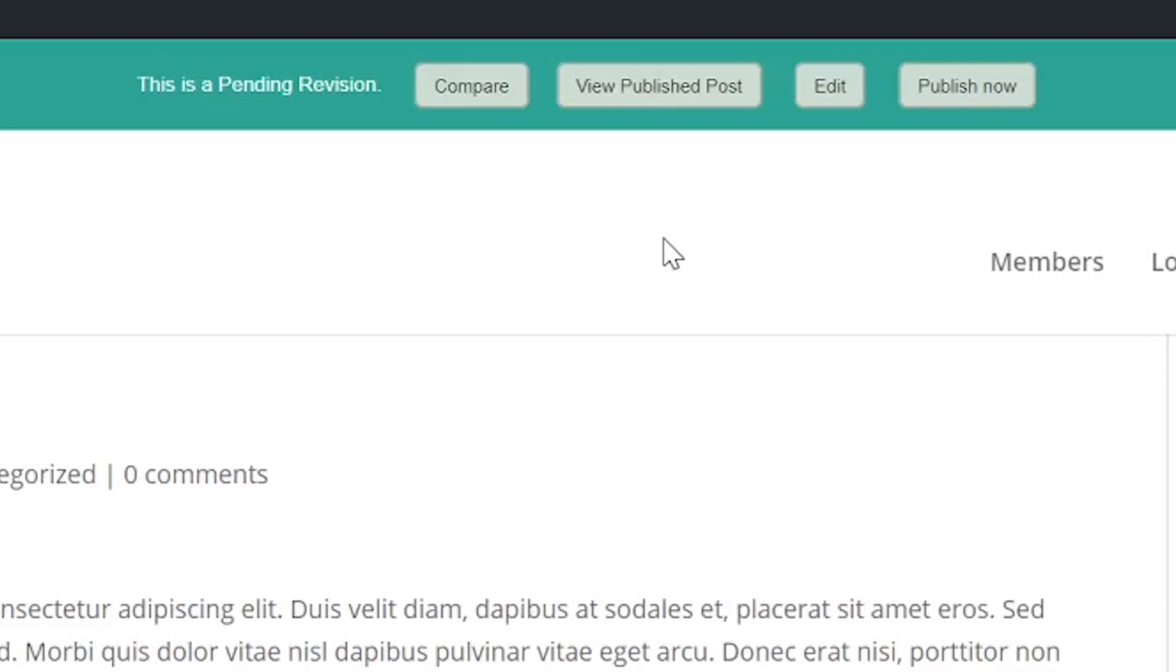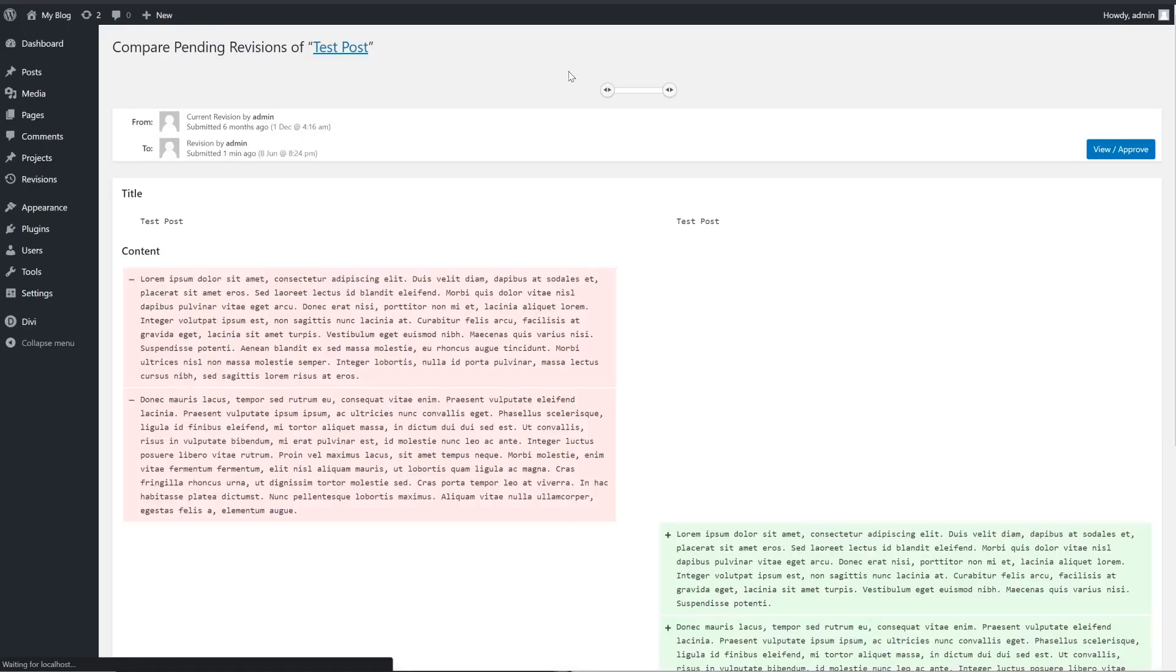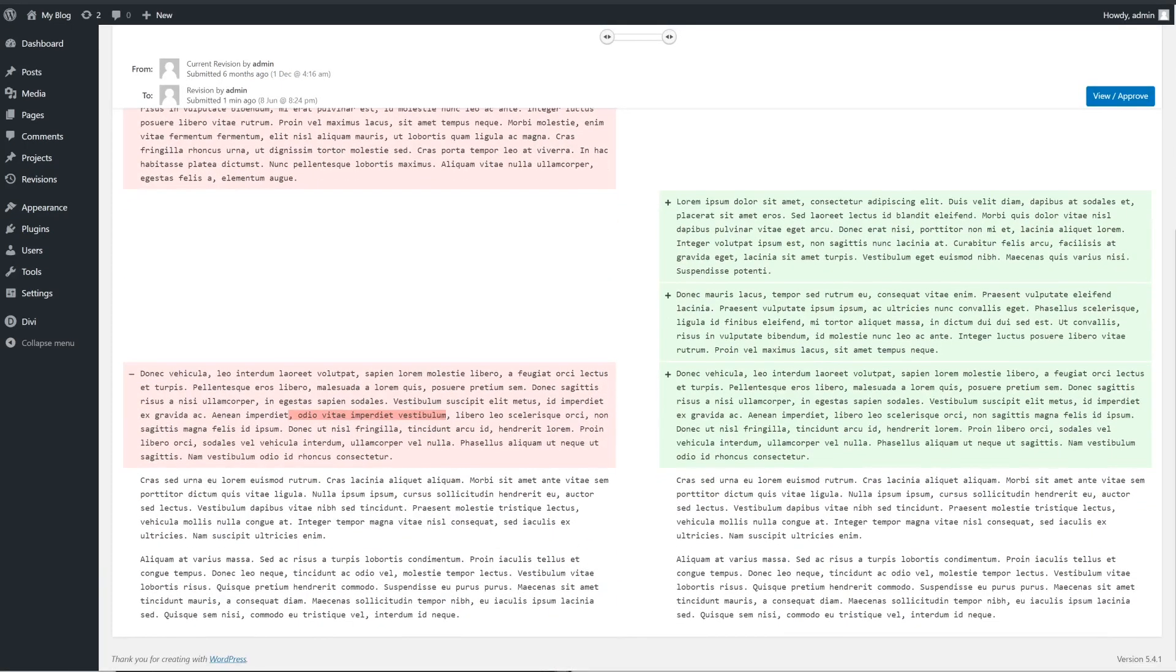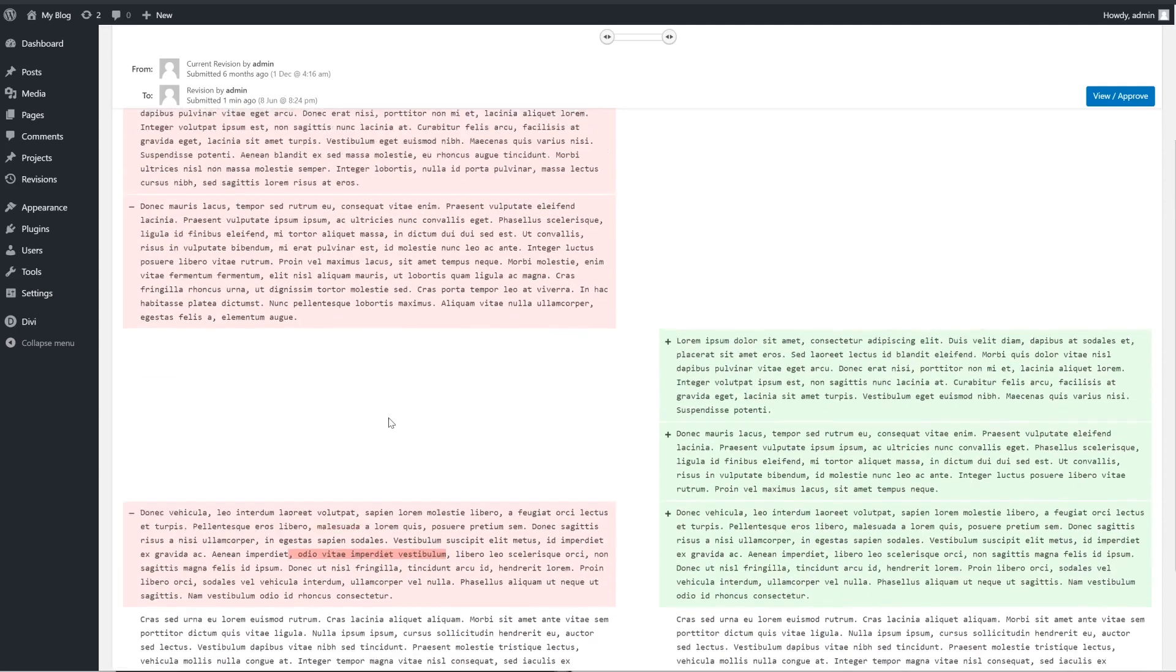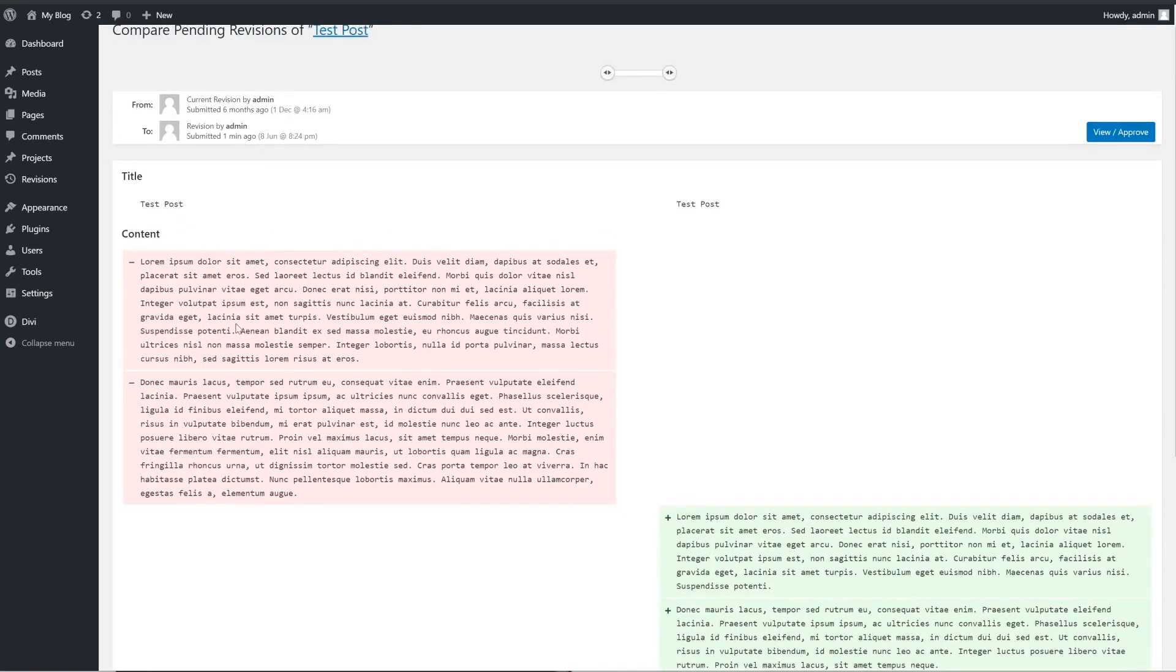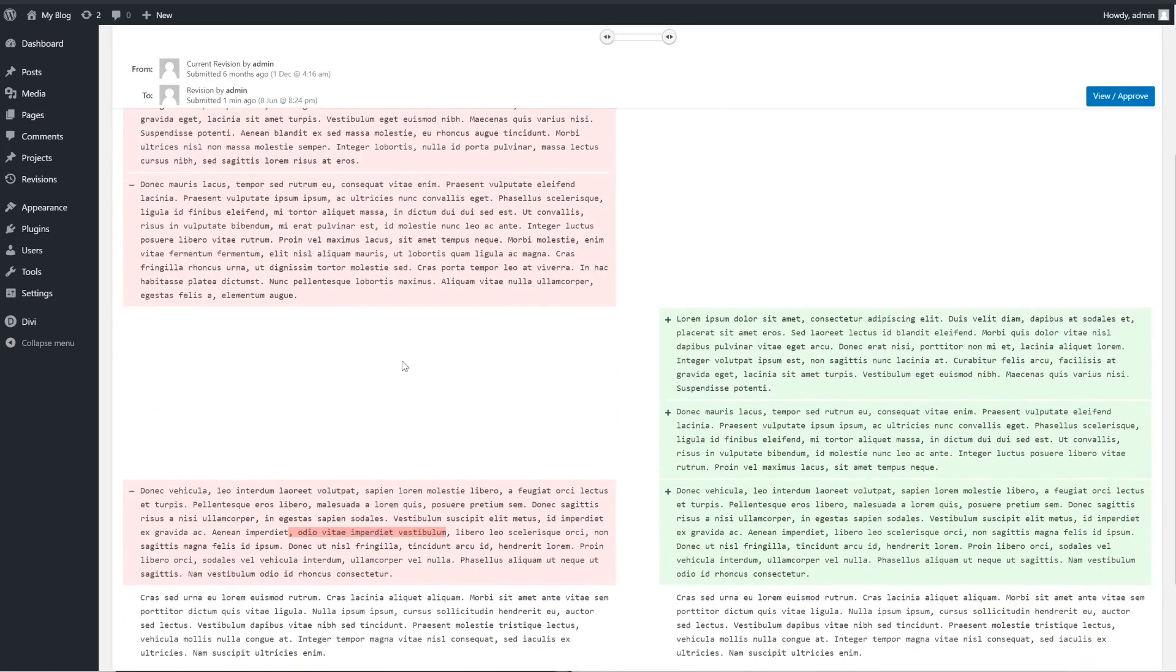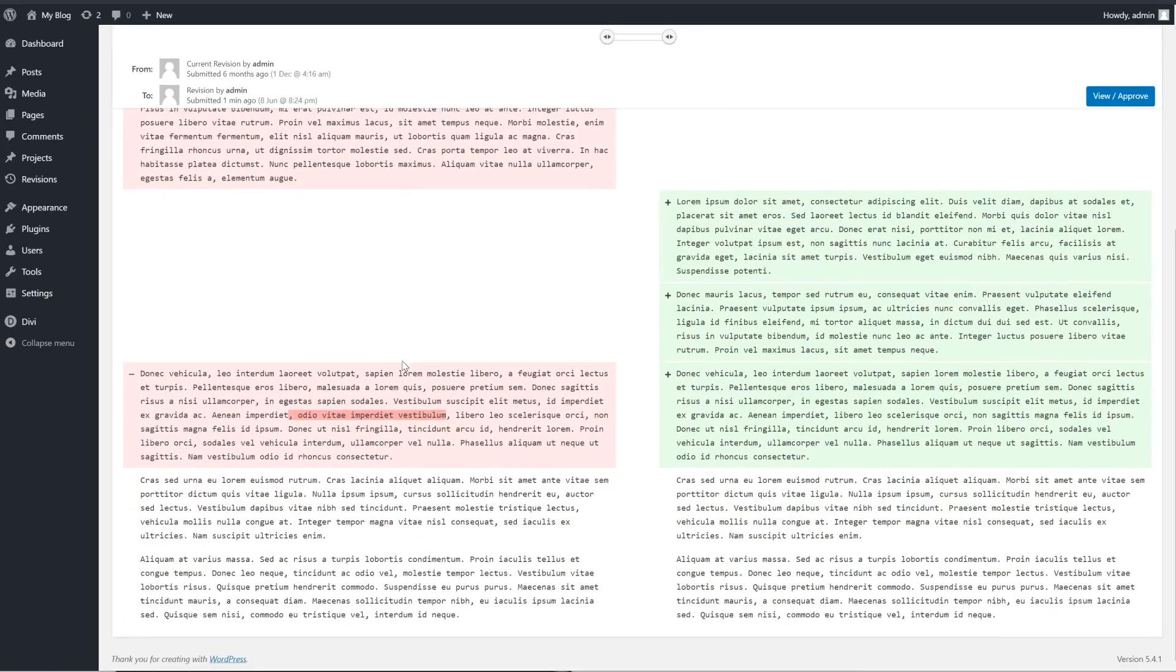To do the latter, you can hit the Compare button. The Comparison tab for Revised Posts works just like the default WordPress feature. In this case, however, the plugin displays the difference between the pending revisions and the original content.